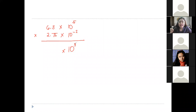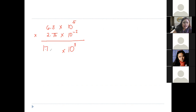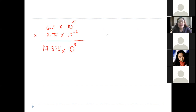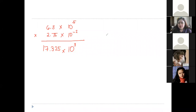Then multiply the N values: 6.3 times 2.75. You can use your calculator here — whether simple or scientific. So 6.3 times 2.75 is 17.325. So this is 17.325 times 10 raised to the power of 3. Is this the final answer? No, ma'am — the N should be between 1 and 9, and this is greater than 9.